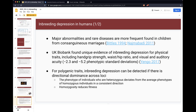One early effort looking at inbreeding depression in human populations examined physical traits like hand grip strength, waist-hip ratio, and visual and auditory acuity. What they measured was around 2.3 to 5.2 standard deviations, converted to scores within a normal distribution — representing around a 2 to 5% reduction because of inbreeding depression. So we can quantify inbreeding depression in the context of the polygenic aspect.